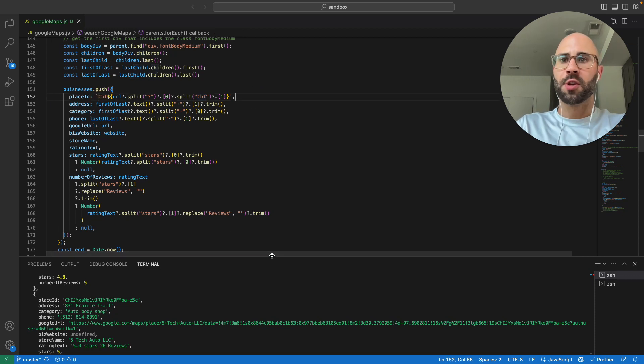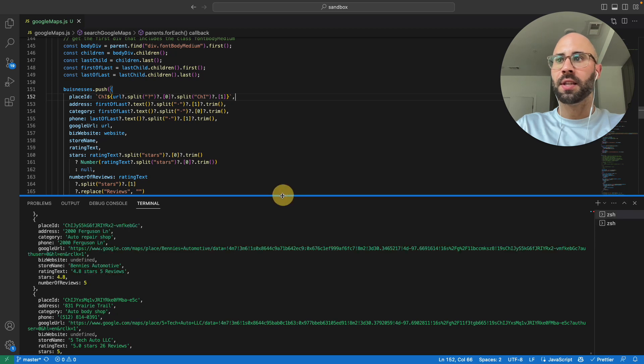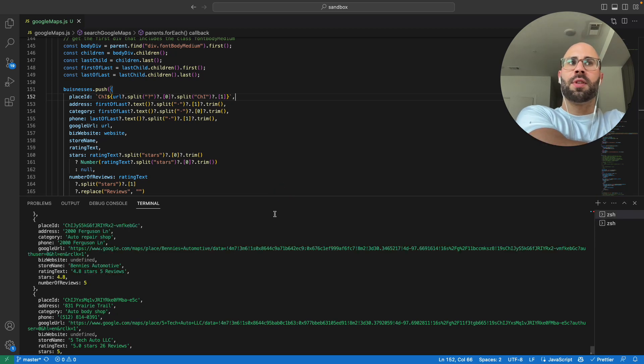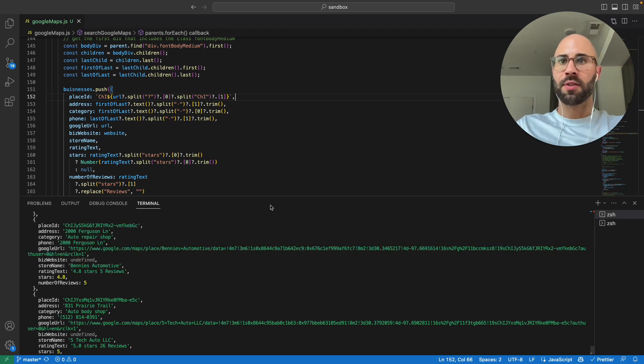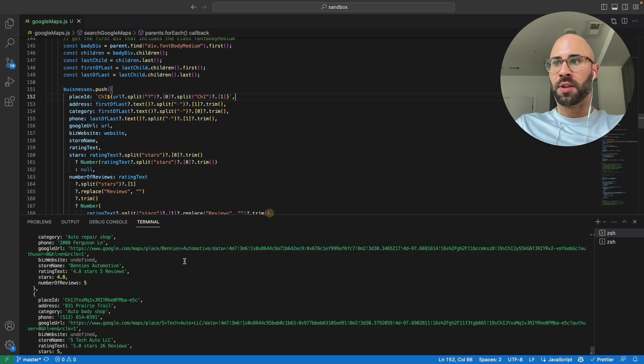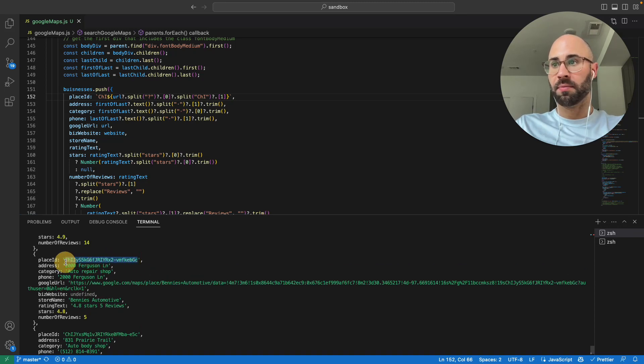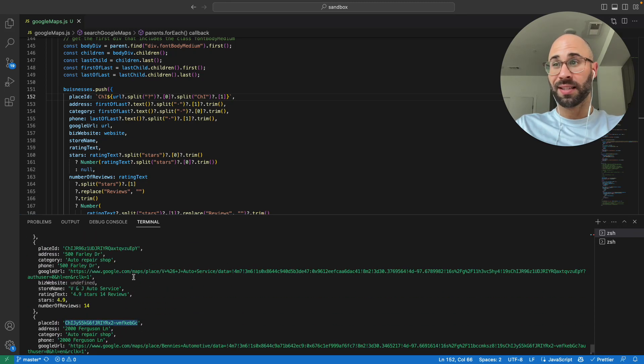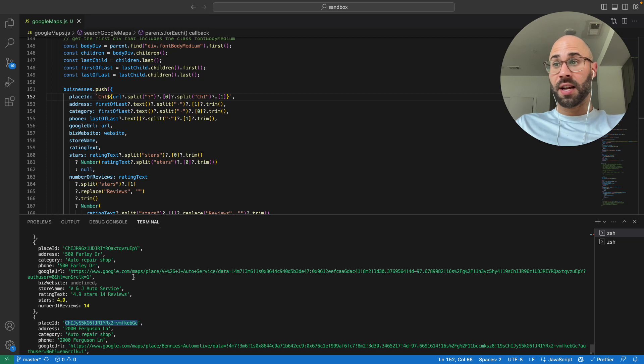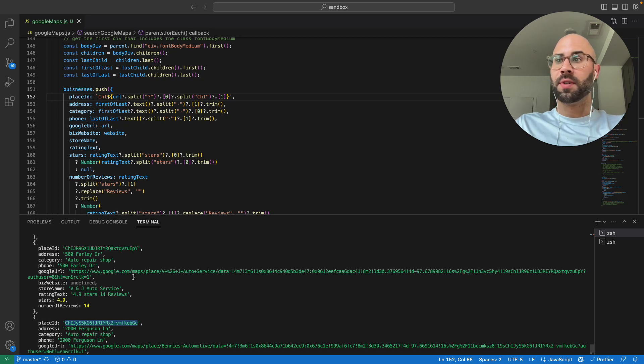So yeah, you can get the place ID with that, which is how Google's keeping track of it. And then you can call the API with that place ID, so really nice. And it looks like they're all CHI—I've only verified this for a couple different searches, so keep that in mind. If it doesn't work, then don't come yelling at me.